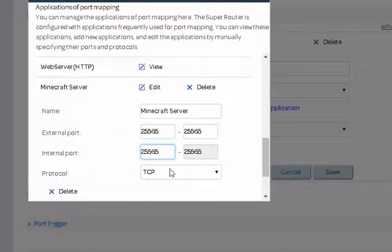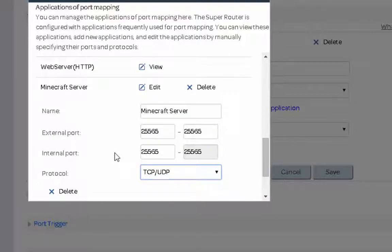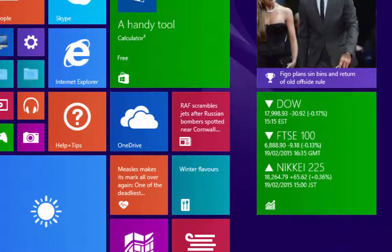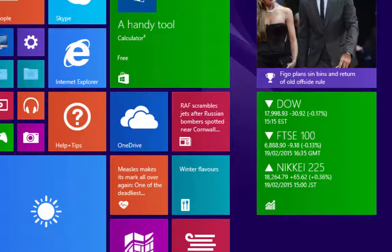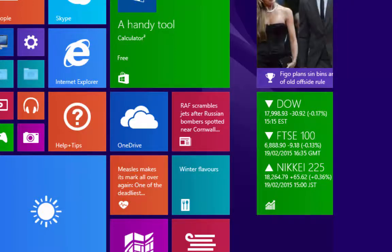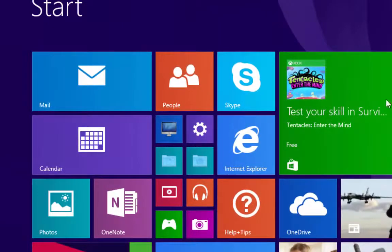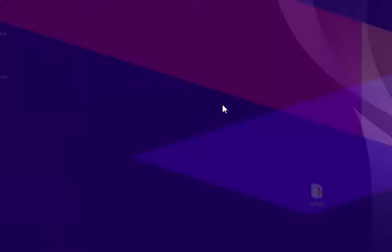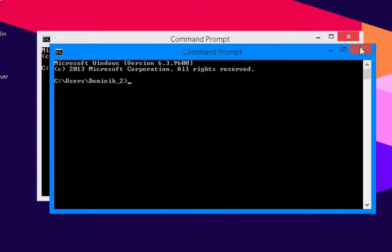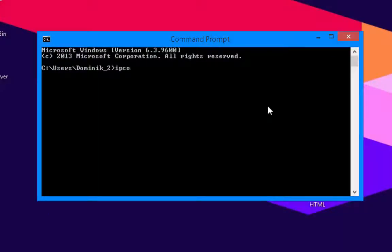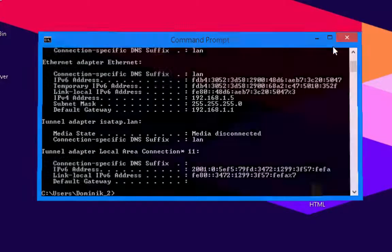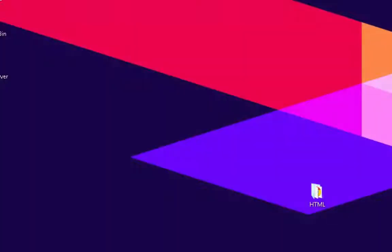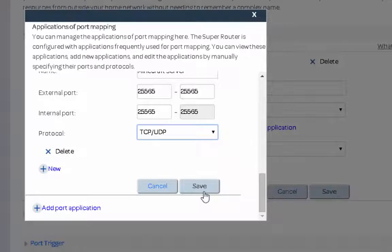Now this is good because you also want to select TCP slash UDP. Now you don't have to import your IP, which is your IPv4 address, which is really good. You don't have to faff around all that. So after you've done that you just want to press save.